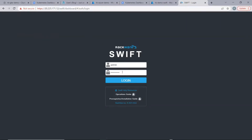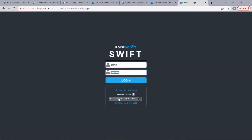Also, we need to create a password for the admin user, and then we can use the username and password to log in to Swift. For more details about the operations and the prerequisites, we can use the two guides available here. Now, let's log in to Swift.